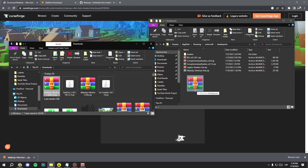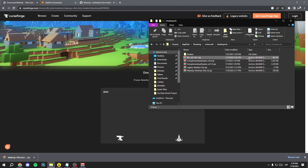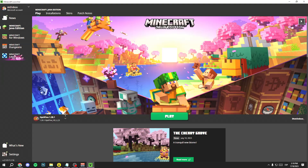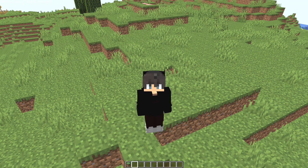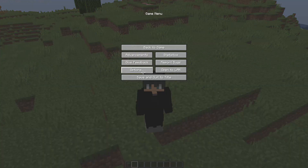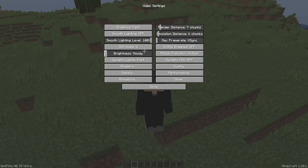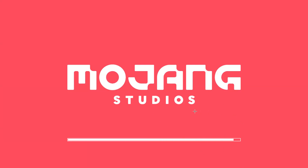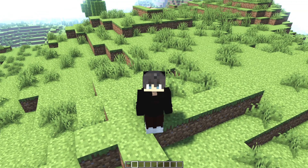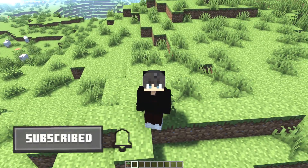Right-click on Downloads and open it in a new window. Find the file you downloaded and drag it into the shaders folder. Finally, open your Minecraft launcher, select the OptiFine version, and open the game. Once in the game, press Escape, go to Options, then Video Settings, then Shaders, and here you'll see MakeUp Ultra Fast Shaders. Select it and click Apply.